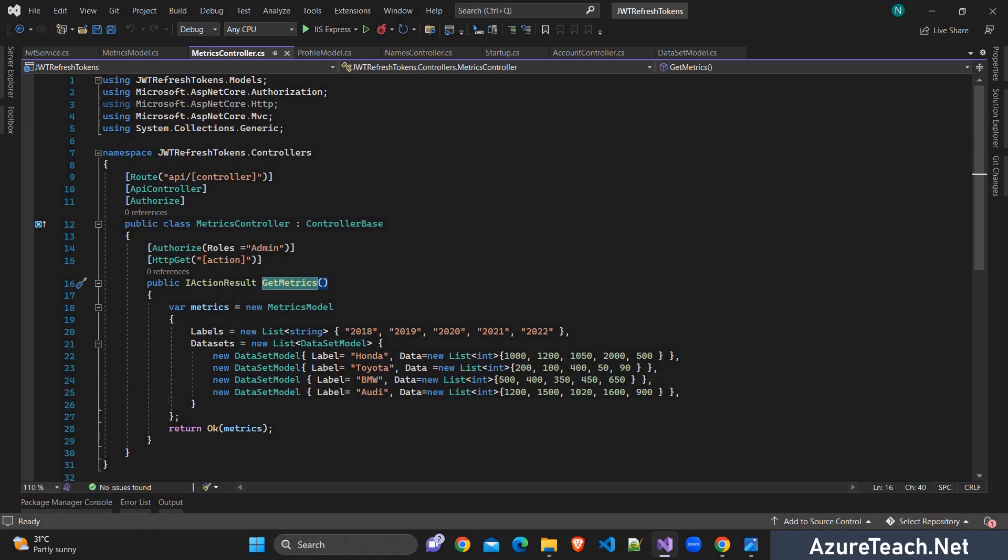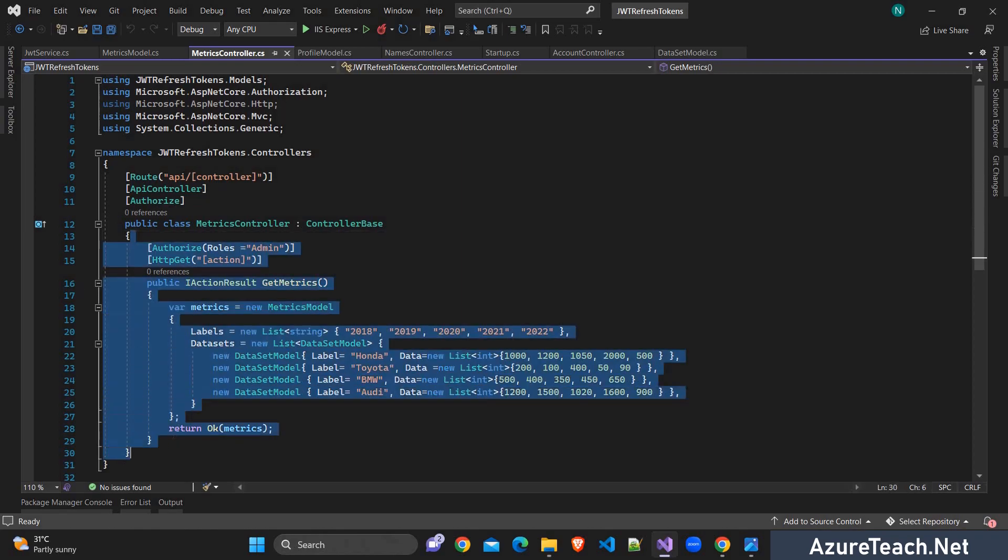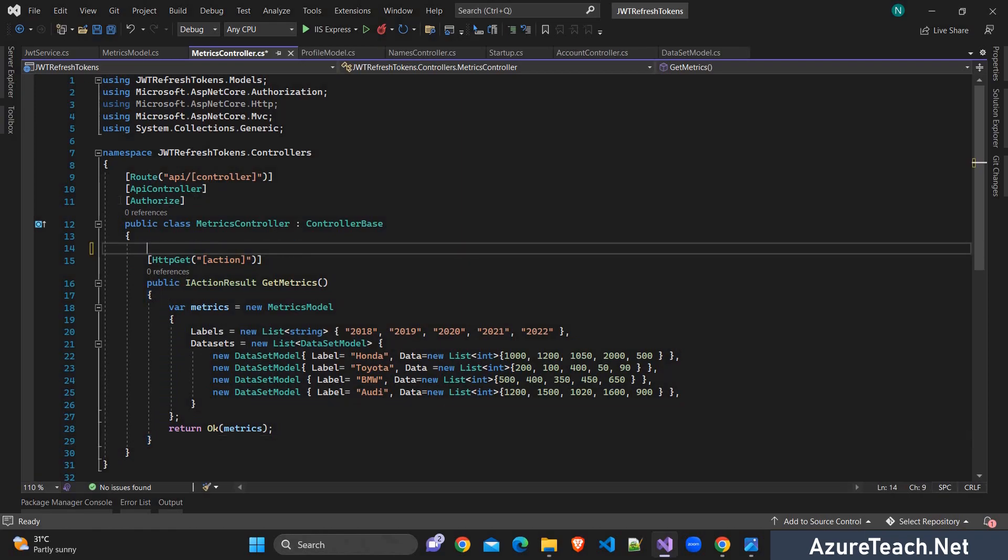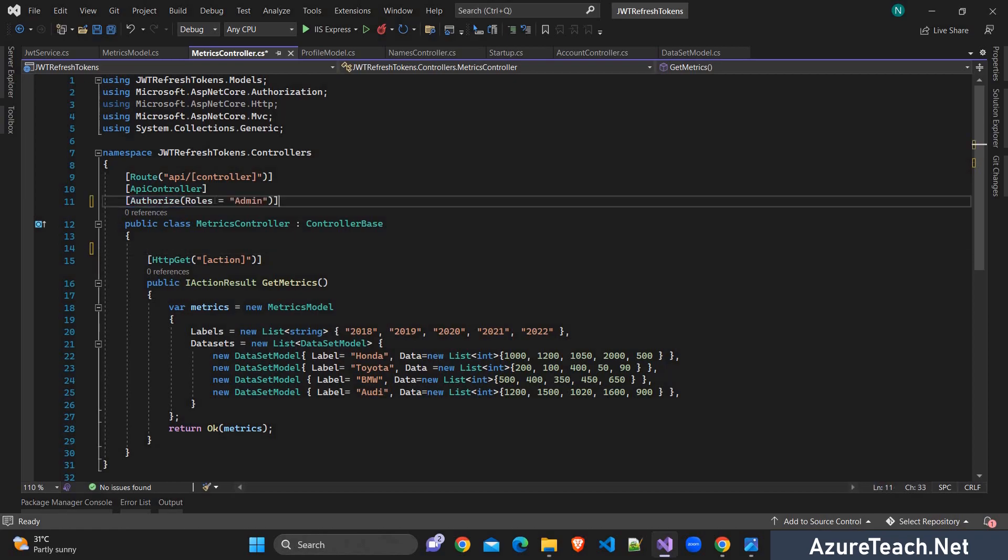So if you have multiple endpoints in this controller and you want all those to be accessed by the admin only, you can simply copy this and put it on top of the controller. If you want to know more about role based authentication and authorization in Azure AD, the channel already have tons of videos. I'll put the links in the info symbol that is there at the top of this video.